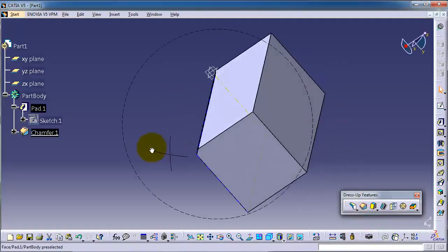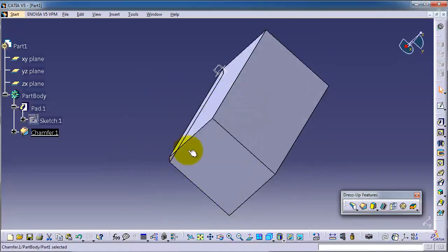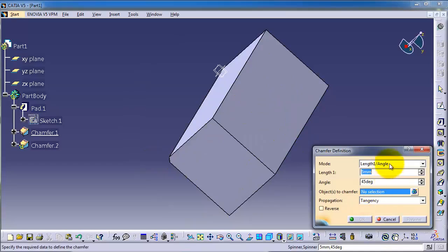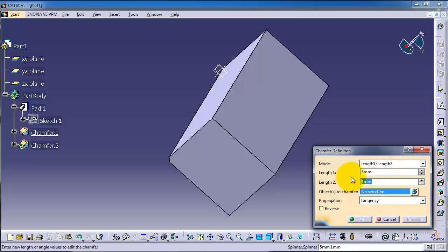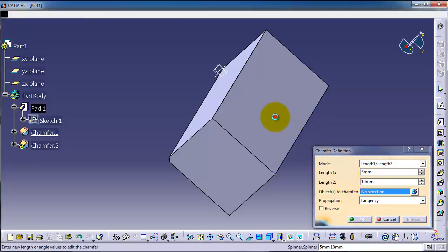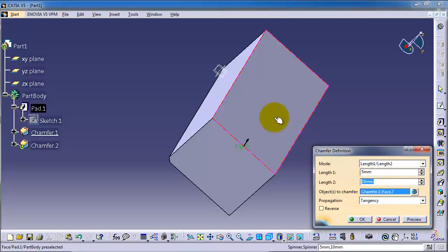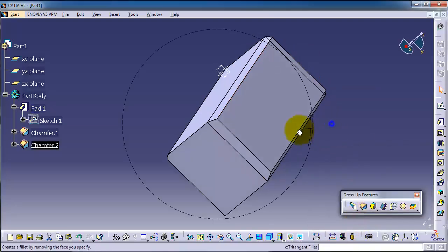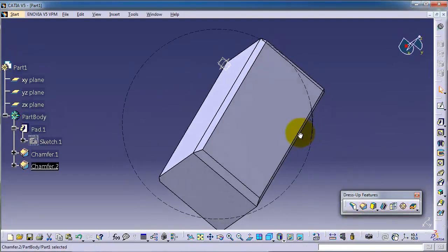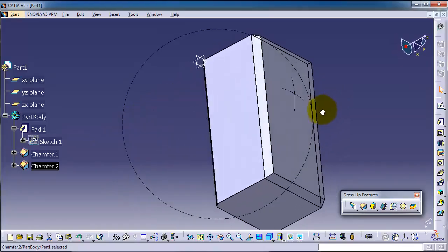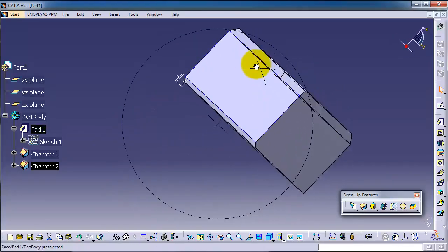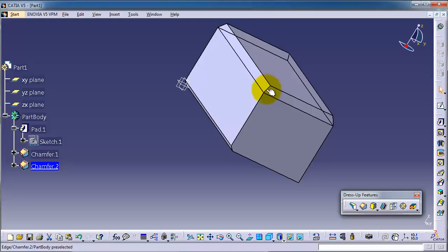Now let's apply a chamfer on this face. Choose Chamfer and this time select length-to-length. Set the first length to 5 and the second to 10, then select this face. You can apply the chamfer on the whole face and see the 5-to-10 length result.